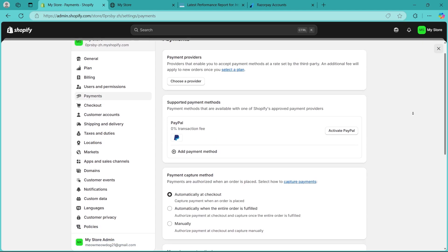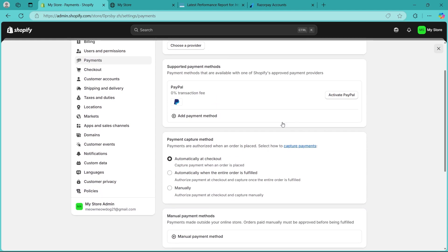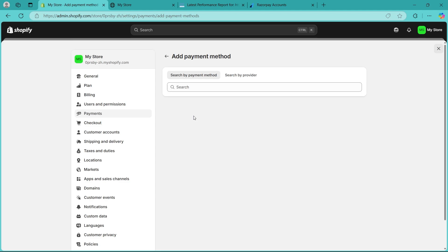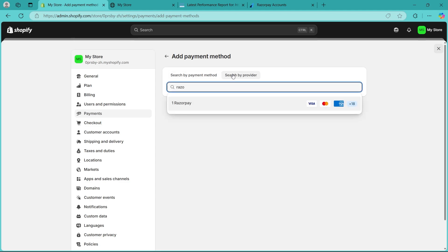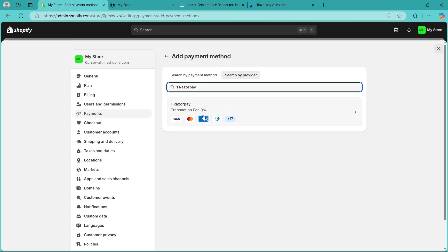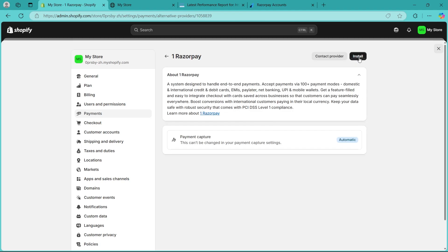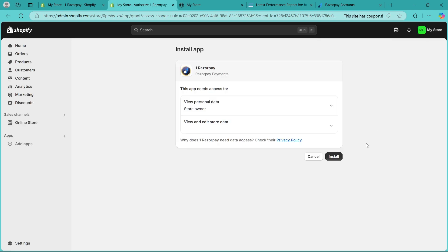Scroll down and choose add payment method button. Here you'll have to search for Razorpay. Choose search by provider and choose Razorpay. Click on install button at the top right and install Razorpay.